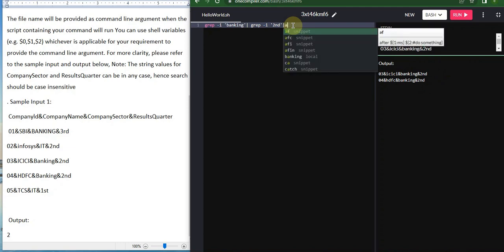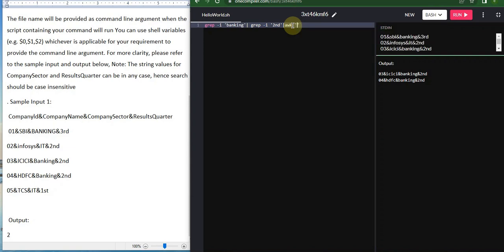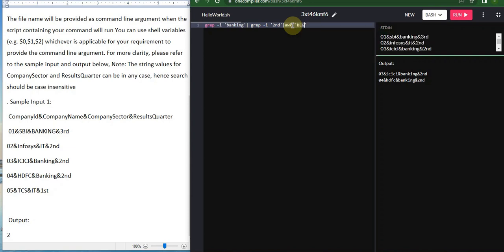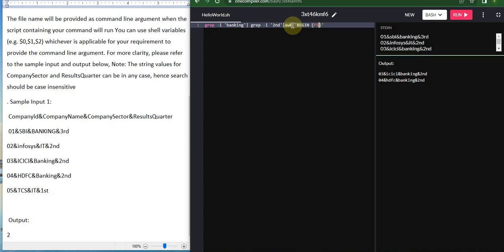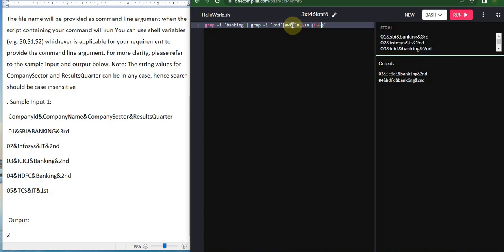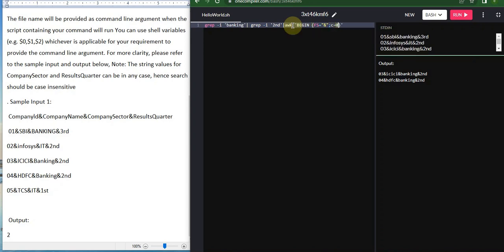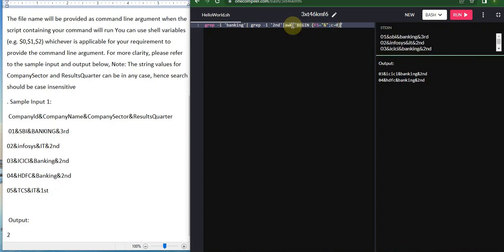Here we'll be using the awk command with begin. We'll be using the field separator which is the ampersand symbol, and I'm going to declare a variable to count it which I call C.